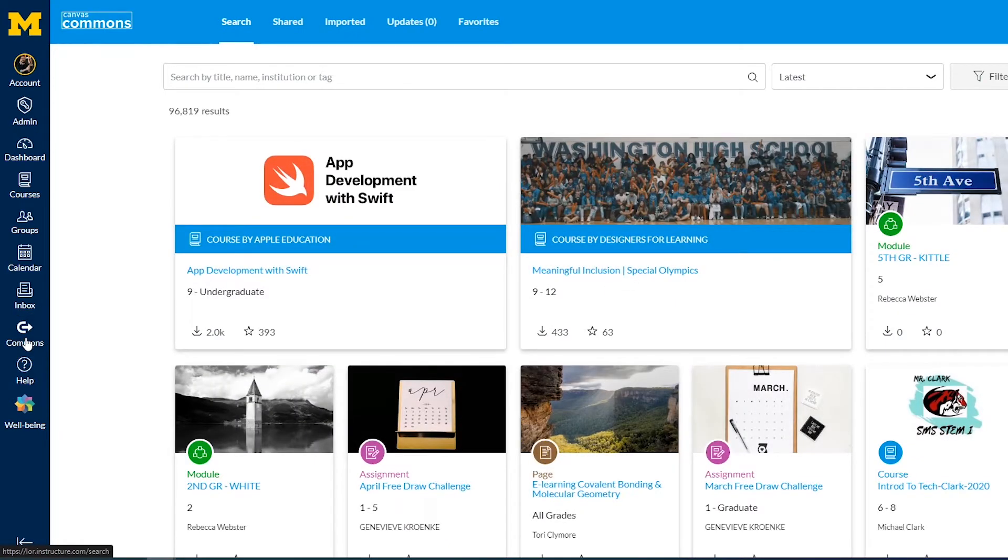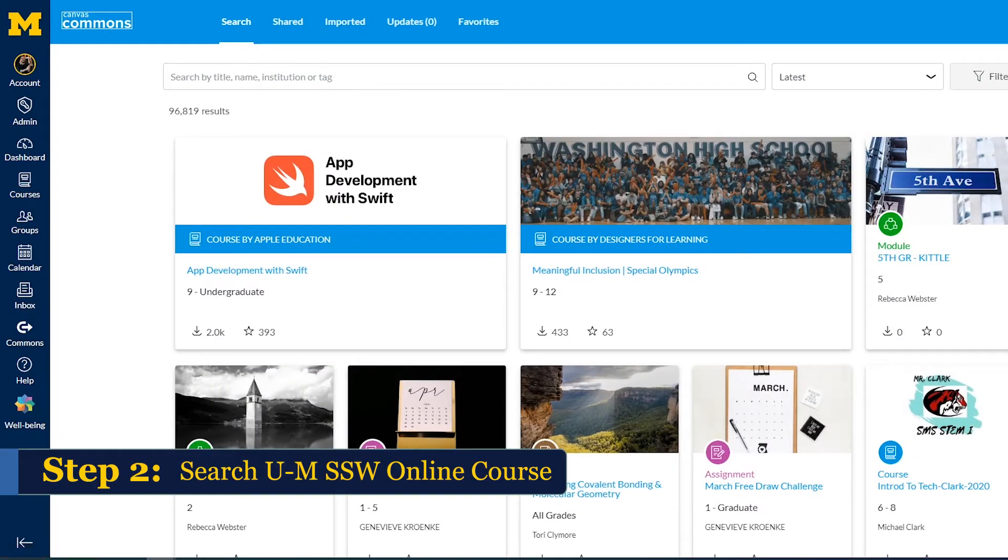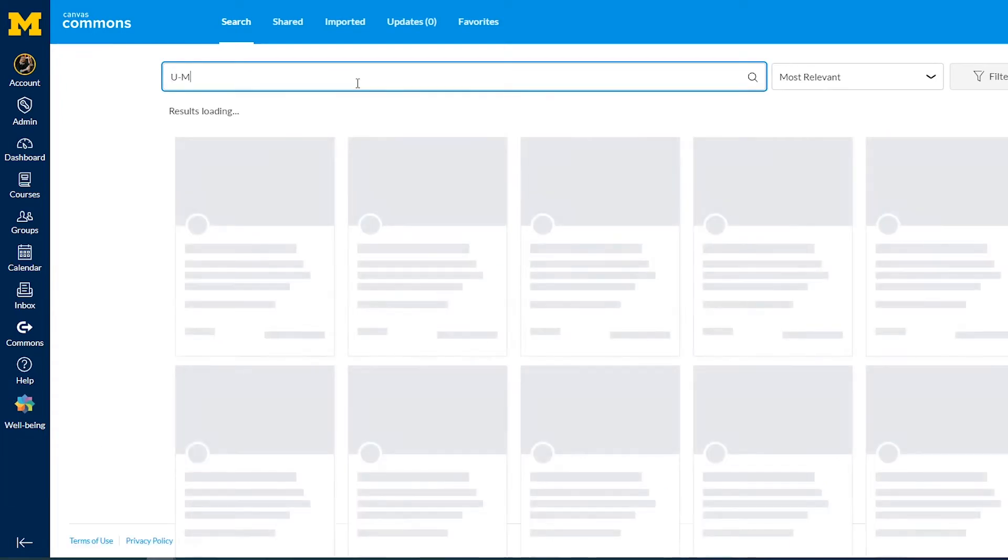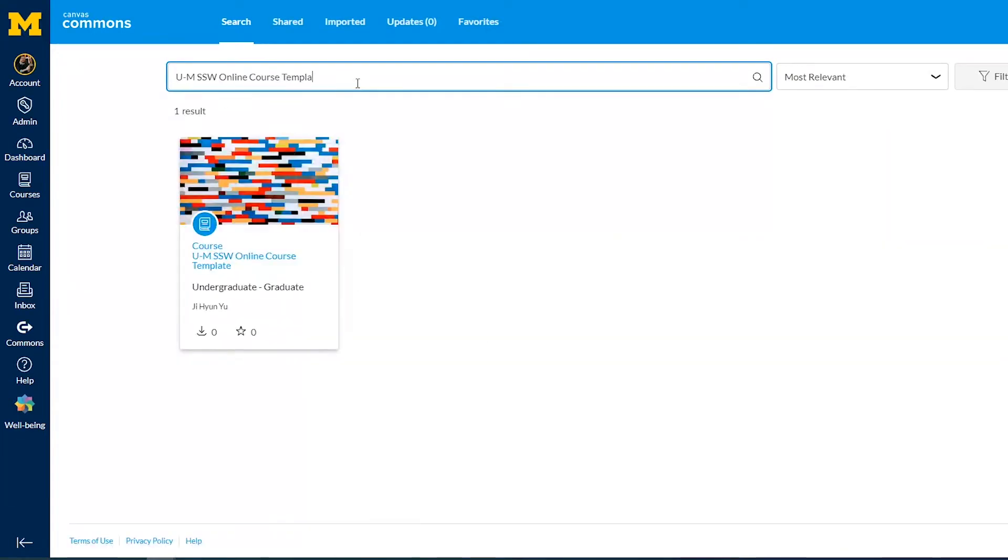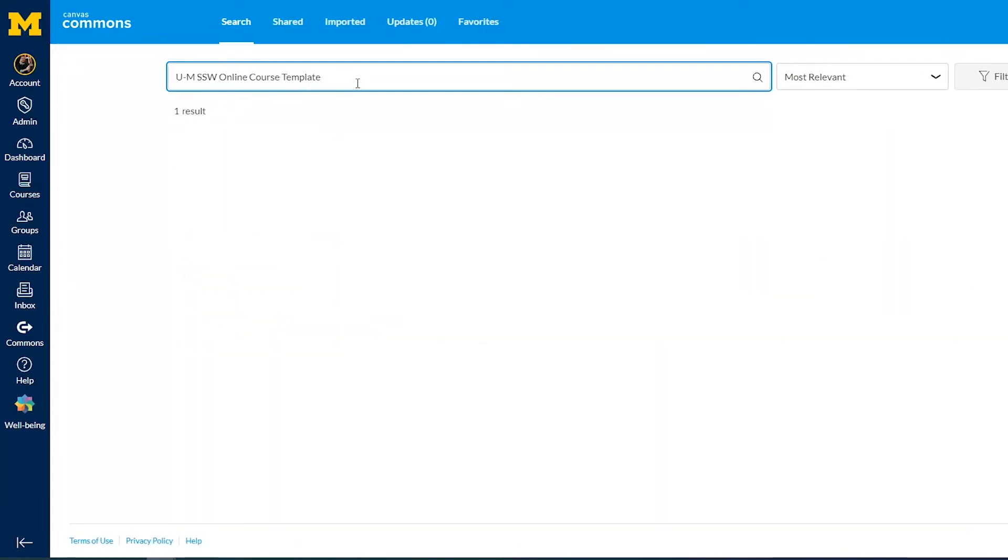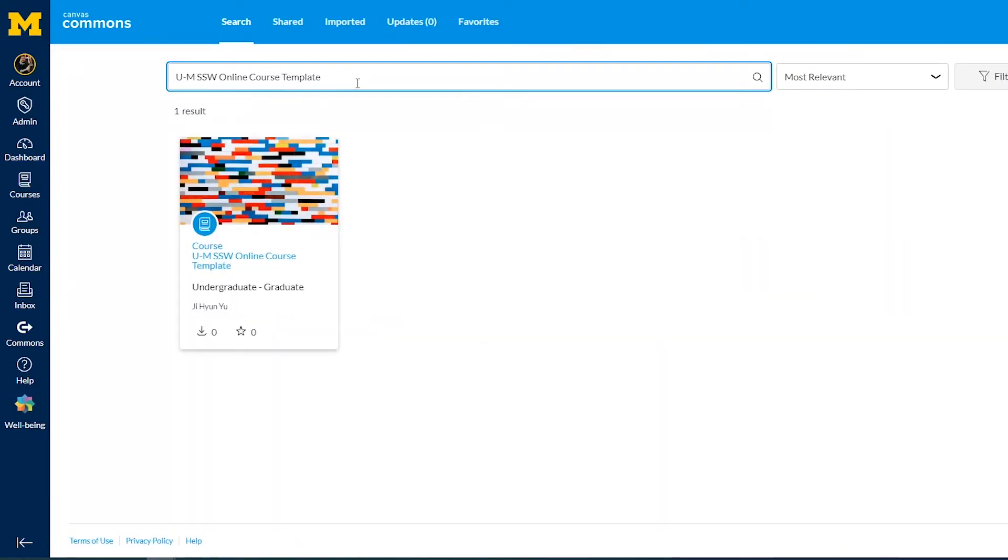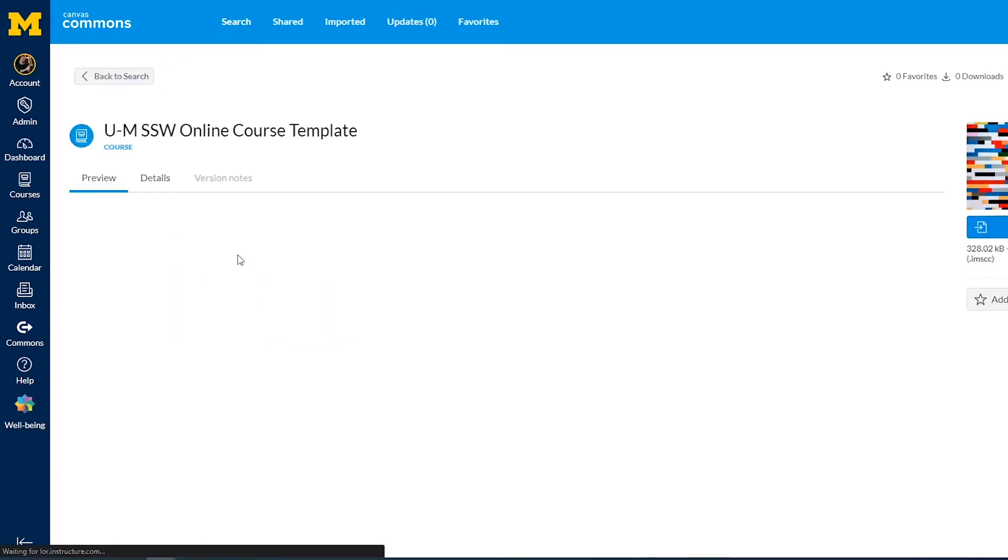Step 2: Type U-M SSW Online Course Template in the search field. To view details, click on the template title.